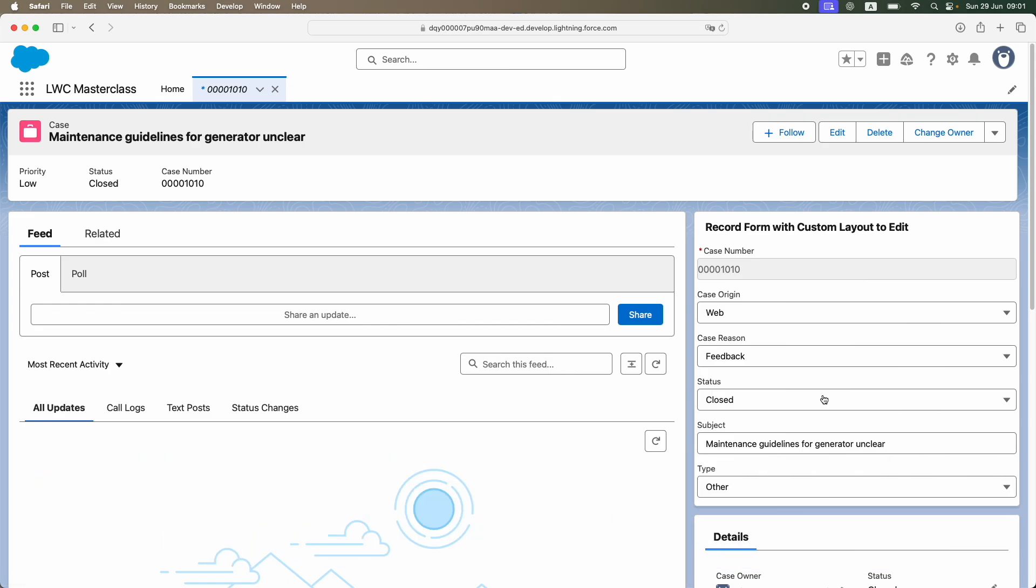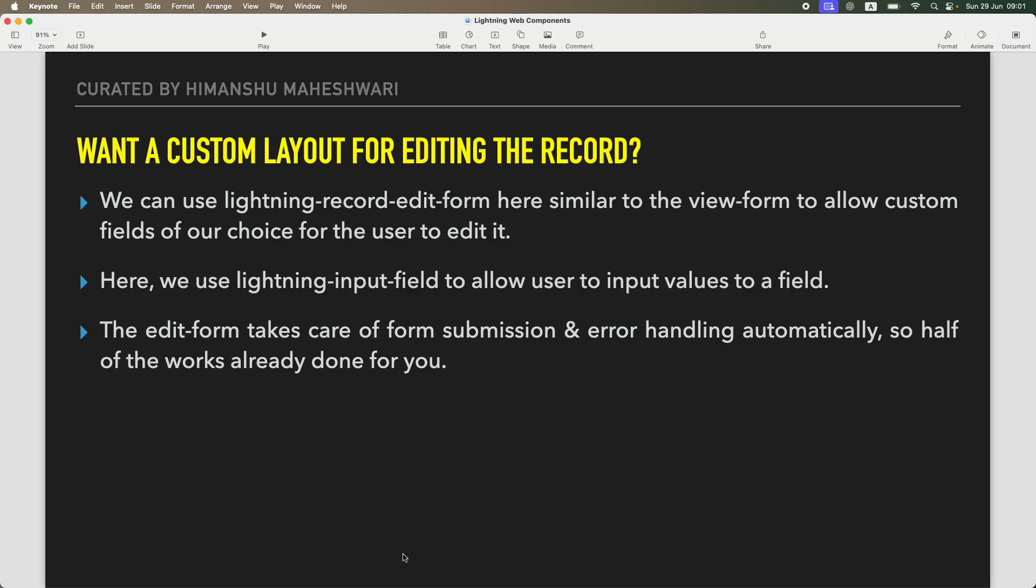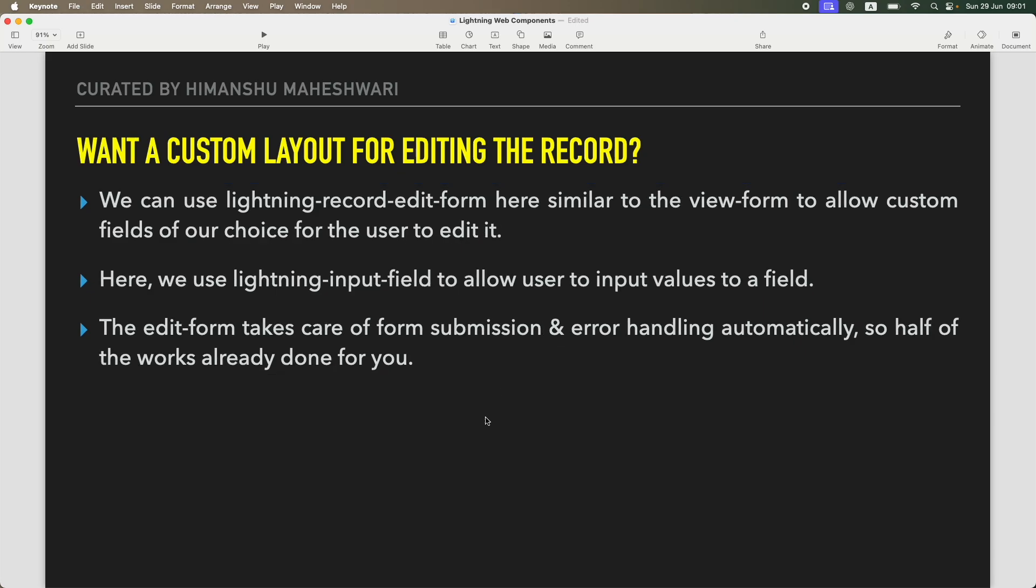That's what I wanted to talk about in this video. The edit form takes care of form submission and error handling automatically, so half of the work is already done for you. The beauty of Lightning Data Service is that it does not ask you for any custom code to handle any logic unless you want to. If you have to just save something, you can save it and it will take care of saving it in the backend. If there are errors to be thrown, it will take care of that as well, including standard validations.